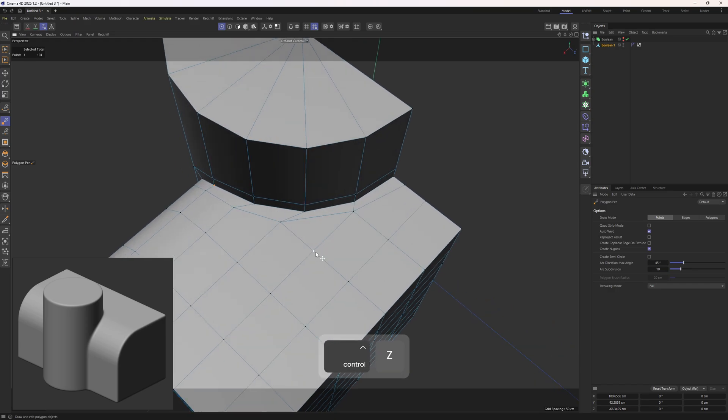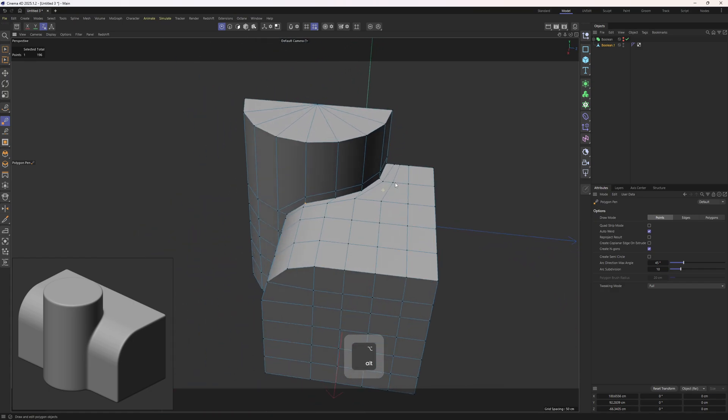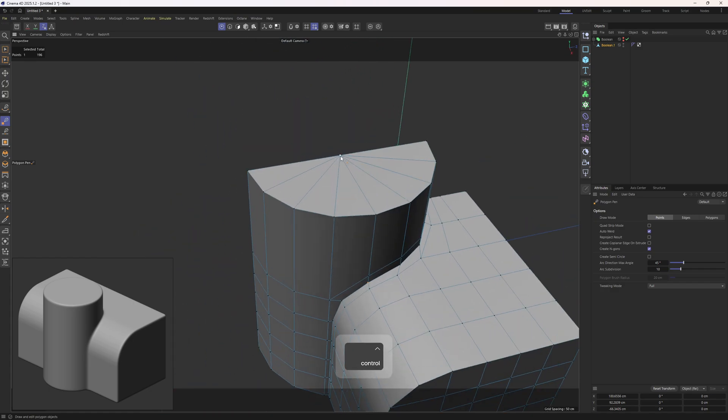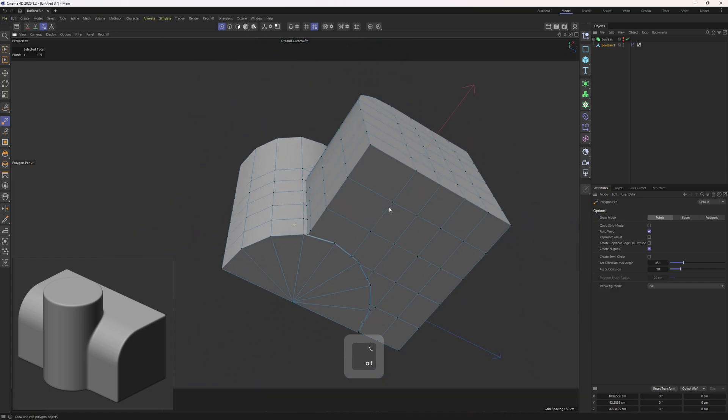Now we have a triangle over here. To get rid of it I can simply add in those edges and get rid of that one. We can also delete that polygon by holding control.